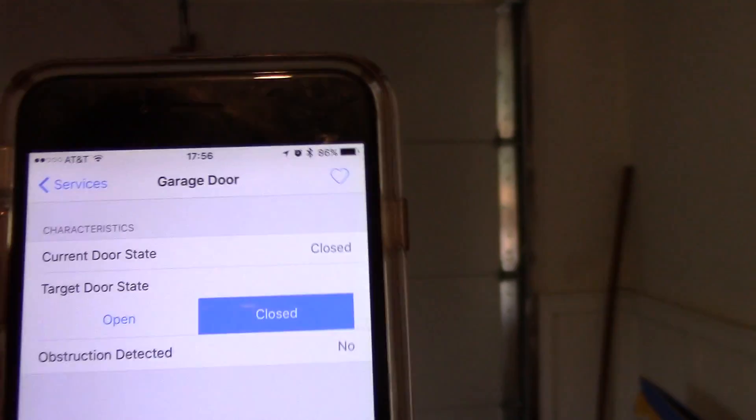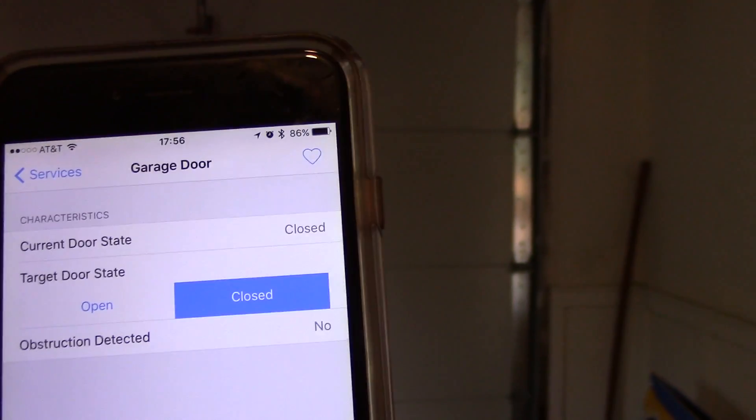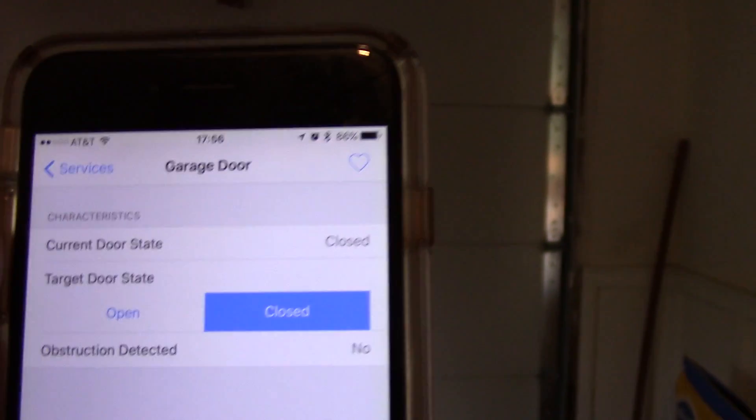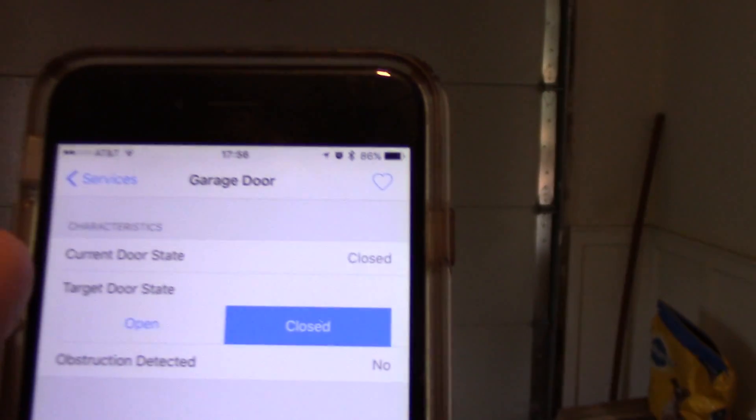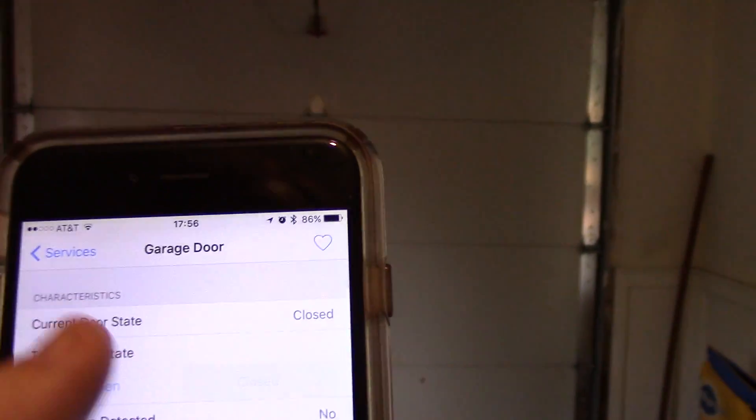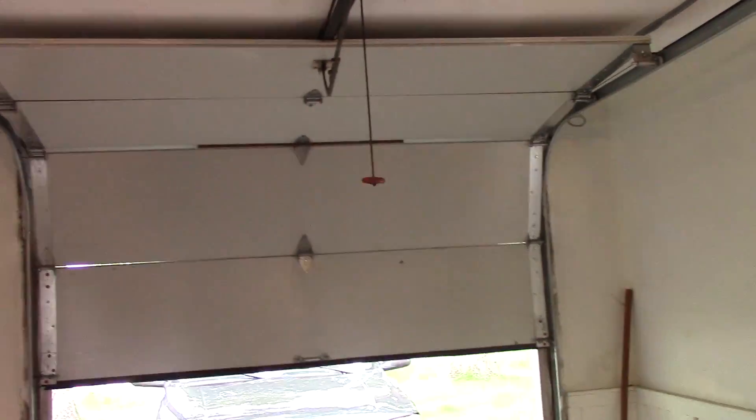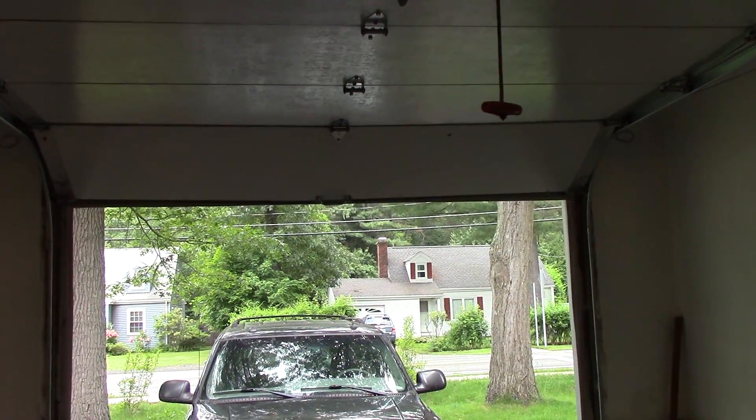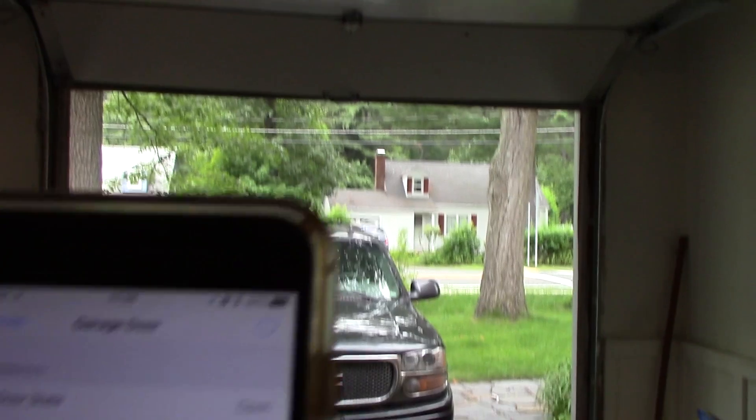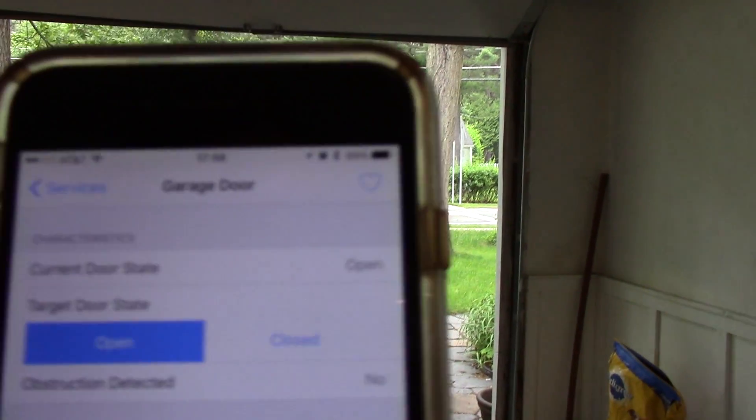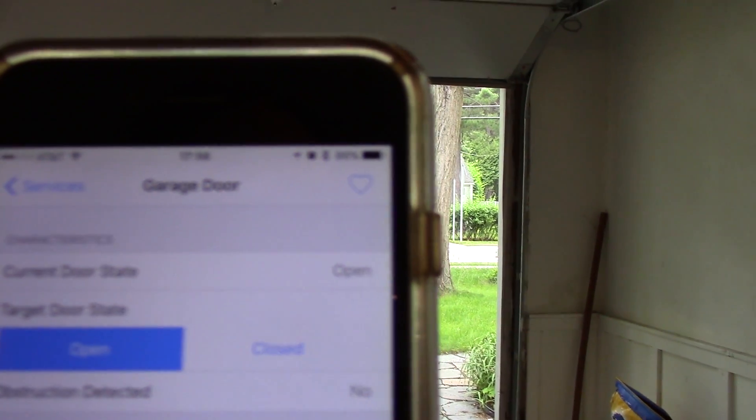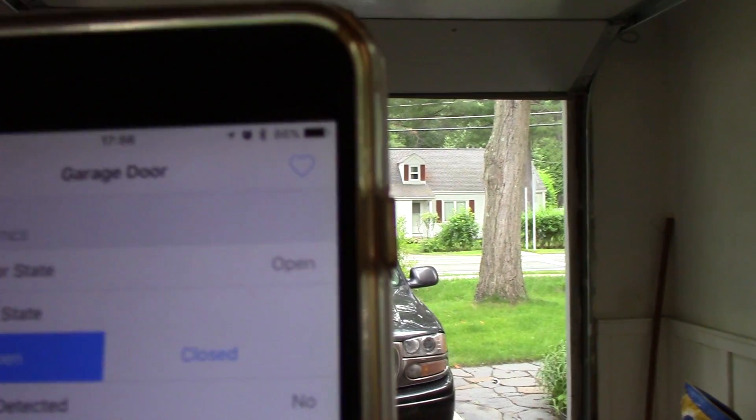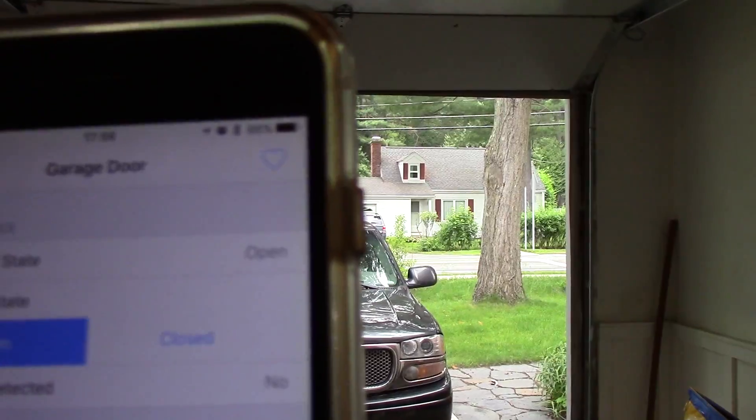You can see it currently says that it's closed, and it is. If I click open, you can see that the garage door did open and it now detects and says that it's open.